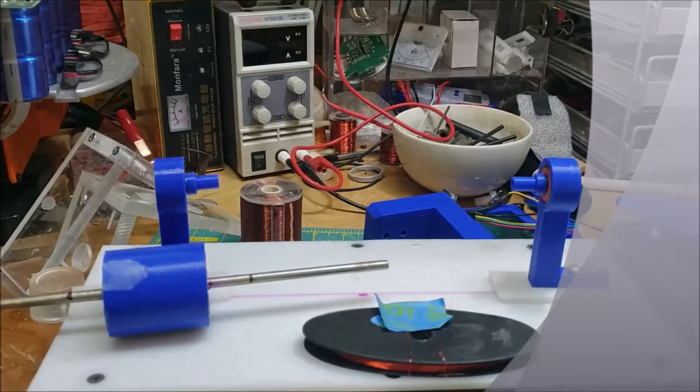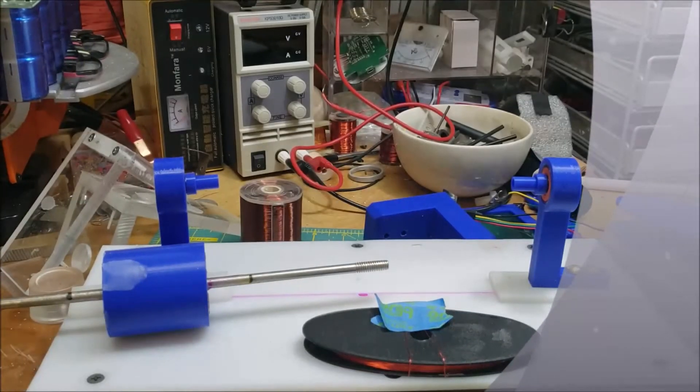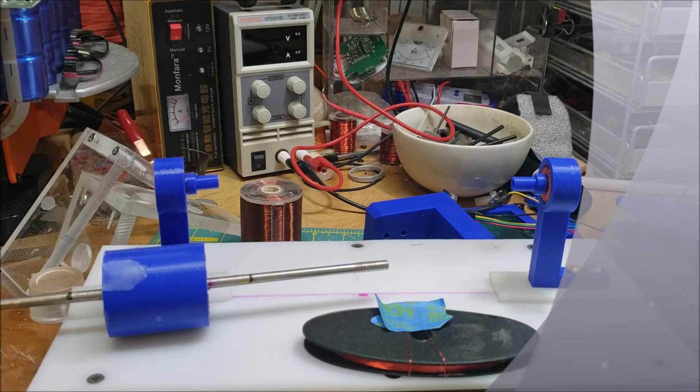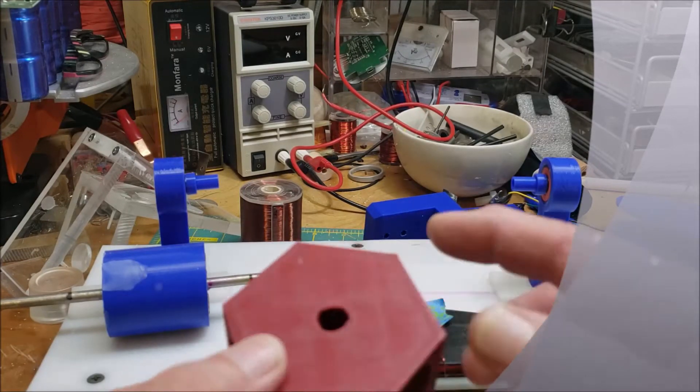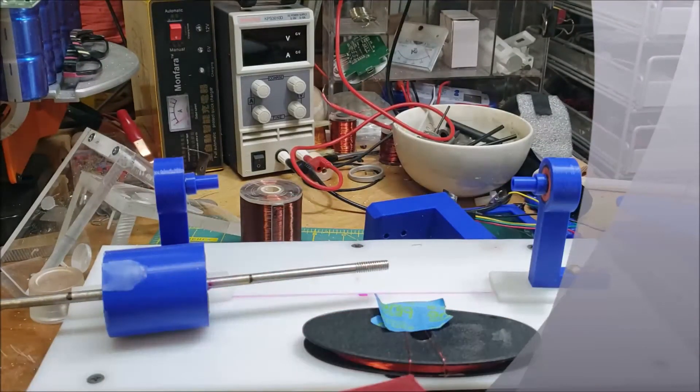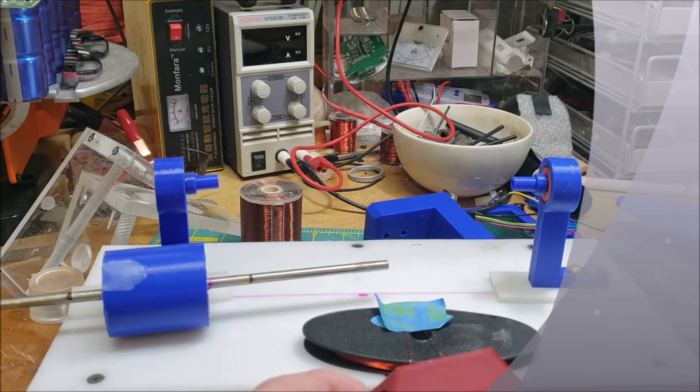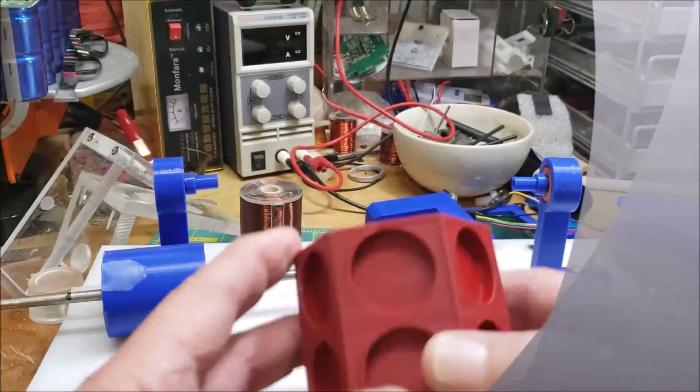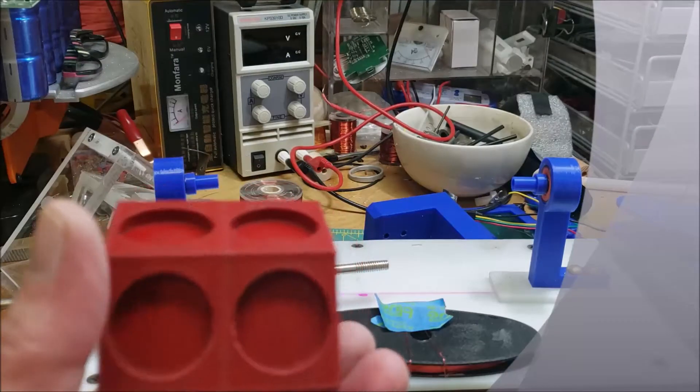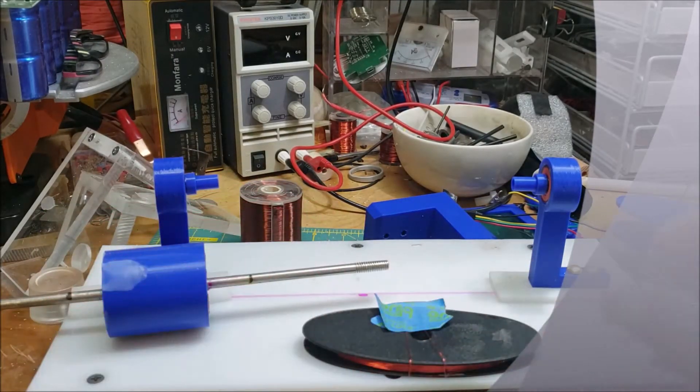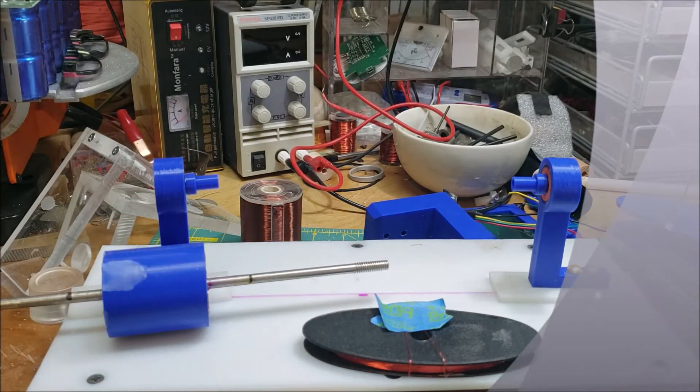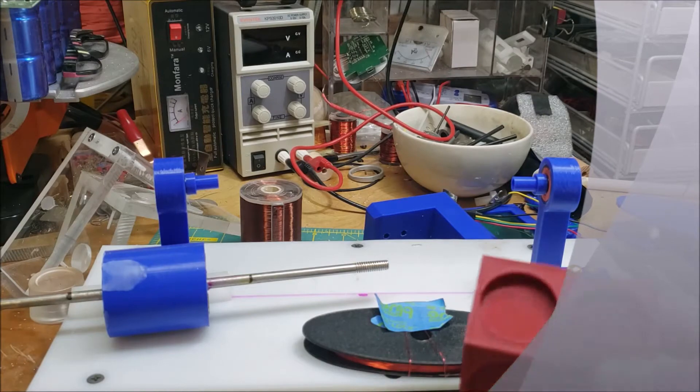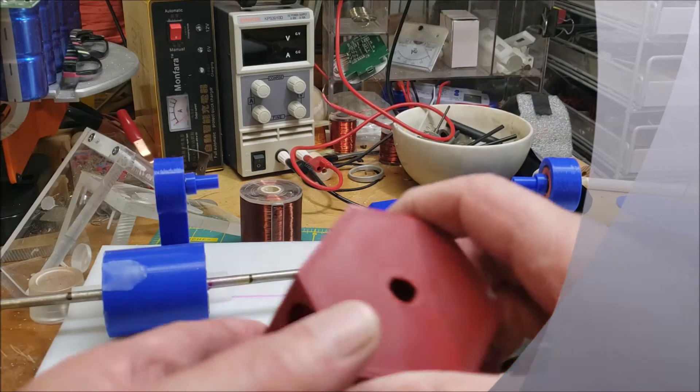So what I usually do is I do a test print of just the hole inside of a block, and then I fit it onto the shaft. I thought I had done that but I didn't.